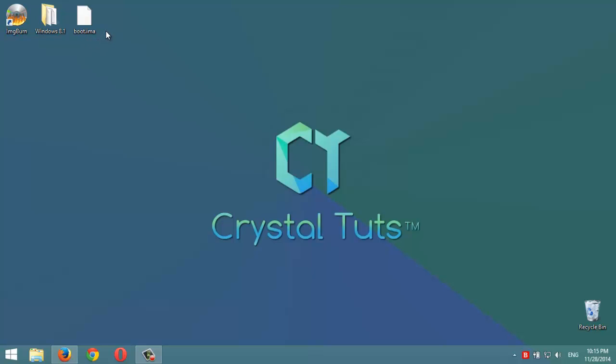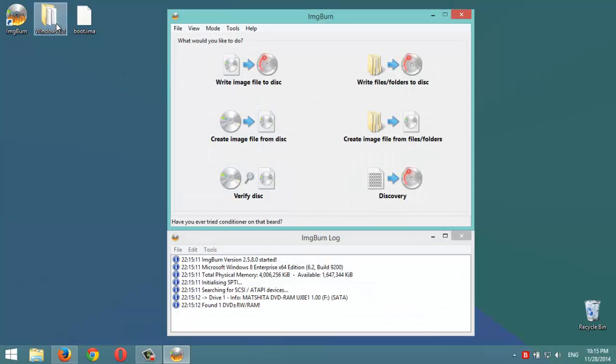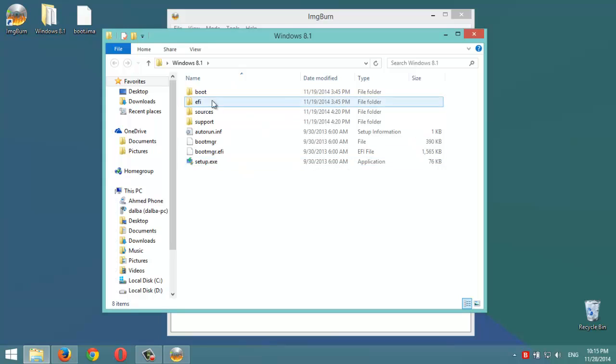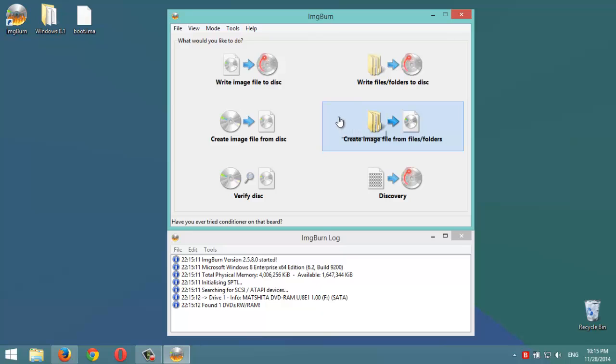So let's get started. We're gonna open ImageBurn. First of all, we're going to make these installation files - we're going to convert them to an ISO file, a bootable ISO file. Then we're going to burn them to an empty DVD. So we open ImageBurn.